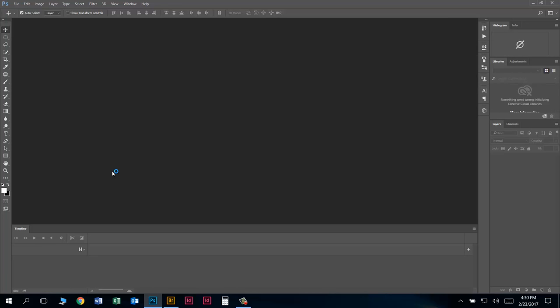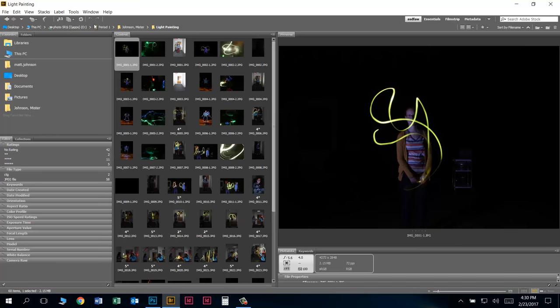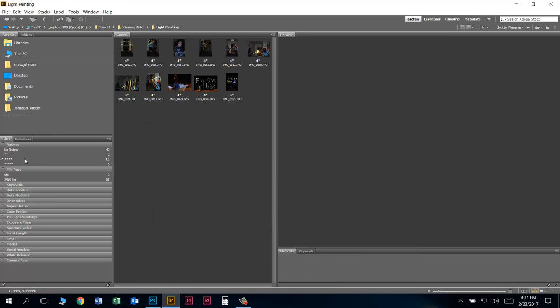Now we're ready to add our photos into our video. Let's make this easy by going to our photos in Bridge. Here I am in Bridge, in my period one Johnson Mr. Light Painting folder. Here we have all of the photos taken for this assignment. I've gone ahead and marked the ones that are going to be used — I gave them four stars. If I click on the filter, it will only show my four-star photos, and that's what I want.